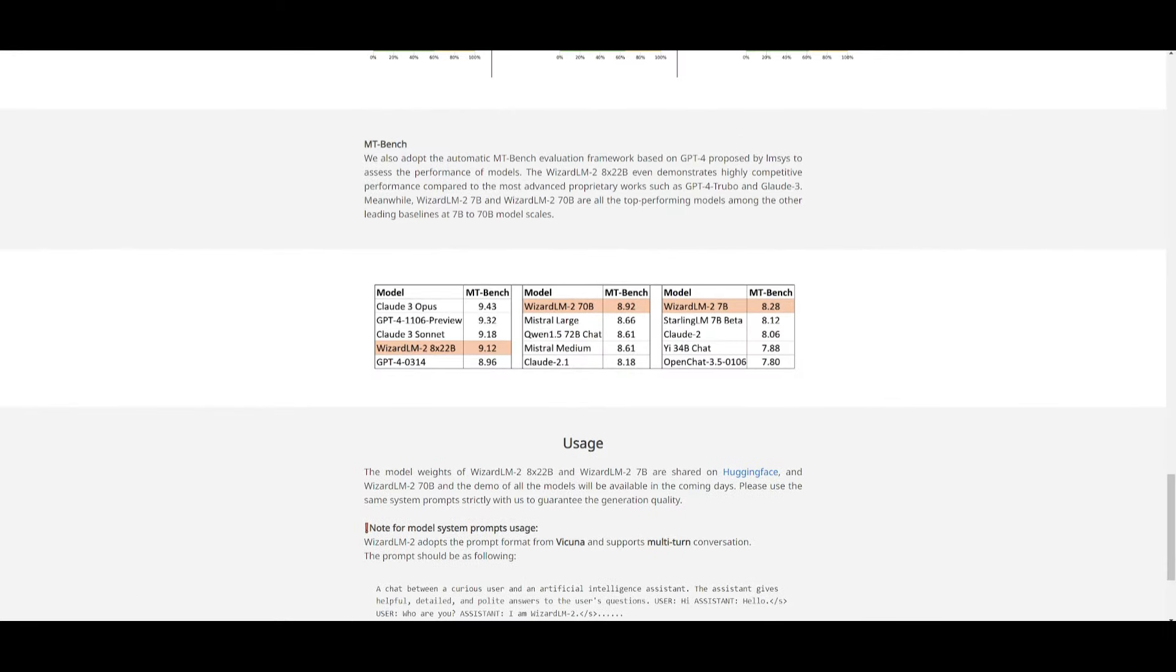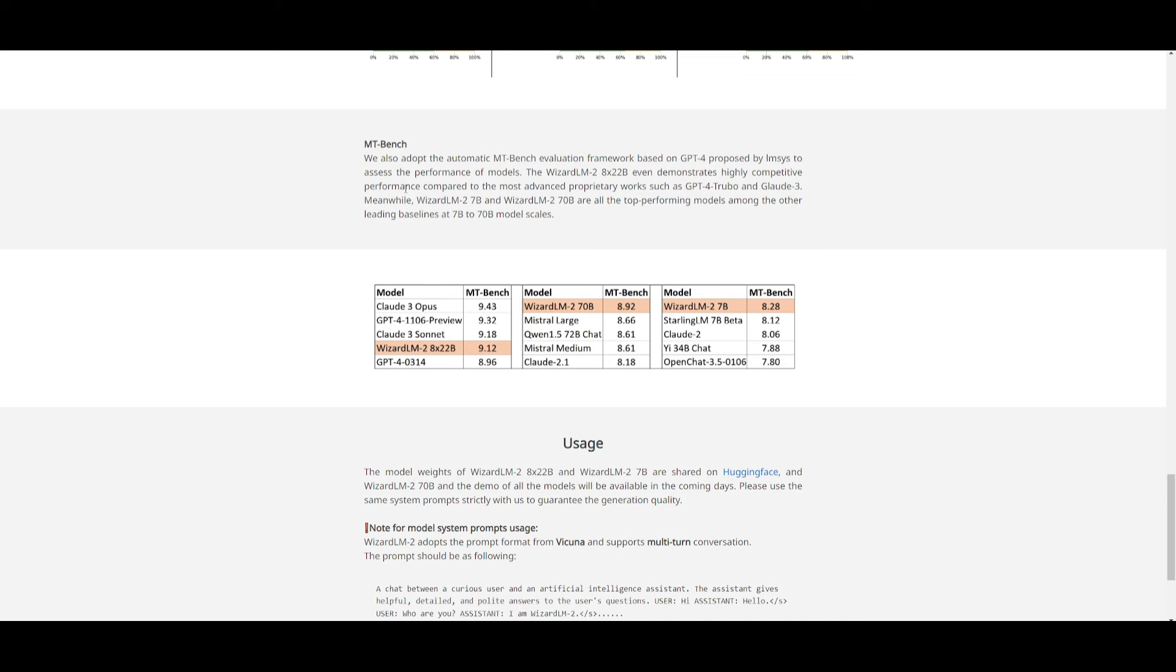As stated before, on the MT benchmark, which is an evaluation that measures the ability of the large language model's ability to engage in coherent, informative, and engaging conversations, they basically stated that the WizardLM2 8x22B model even demonstrated highly competitive performance compared to advanced proprietary works such as GPT-4 Turbo and Claude3, which is stated over here.